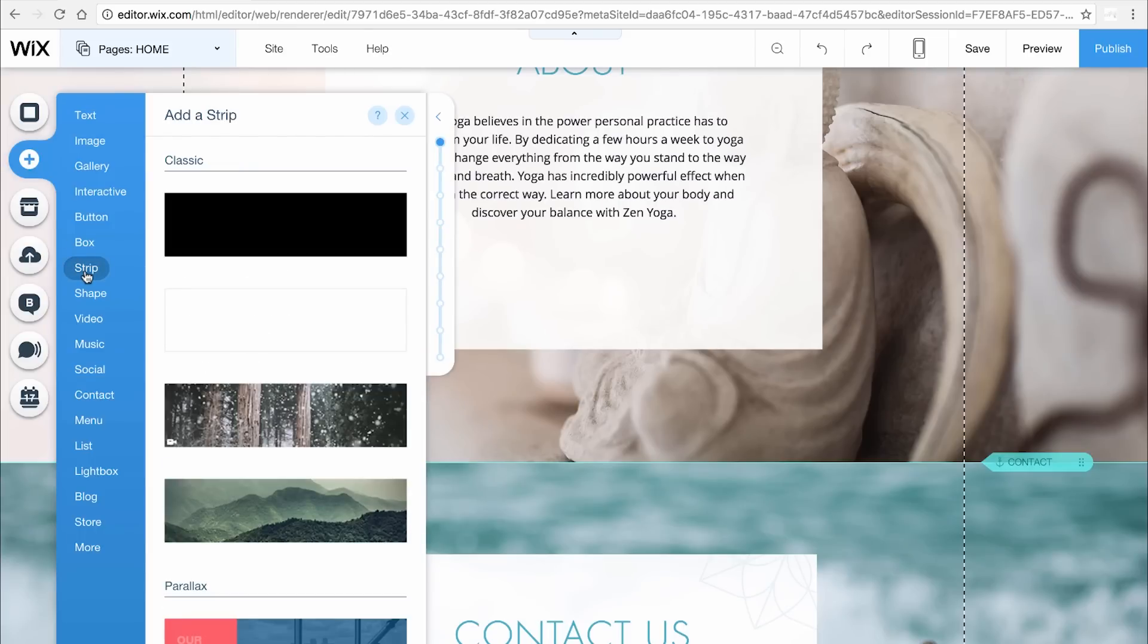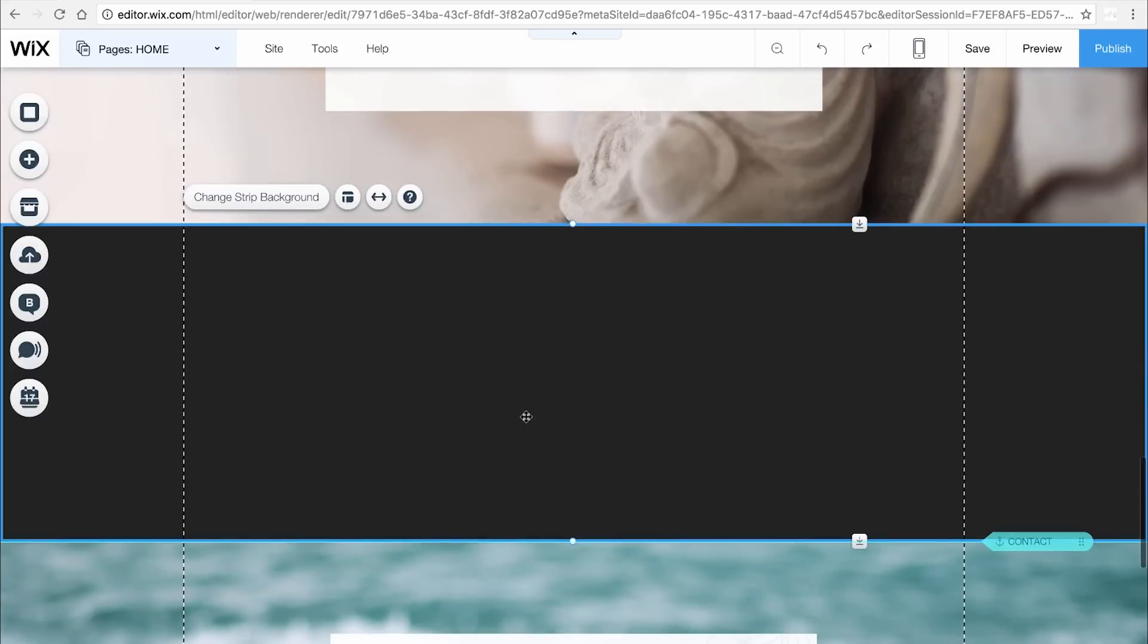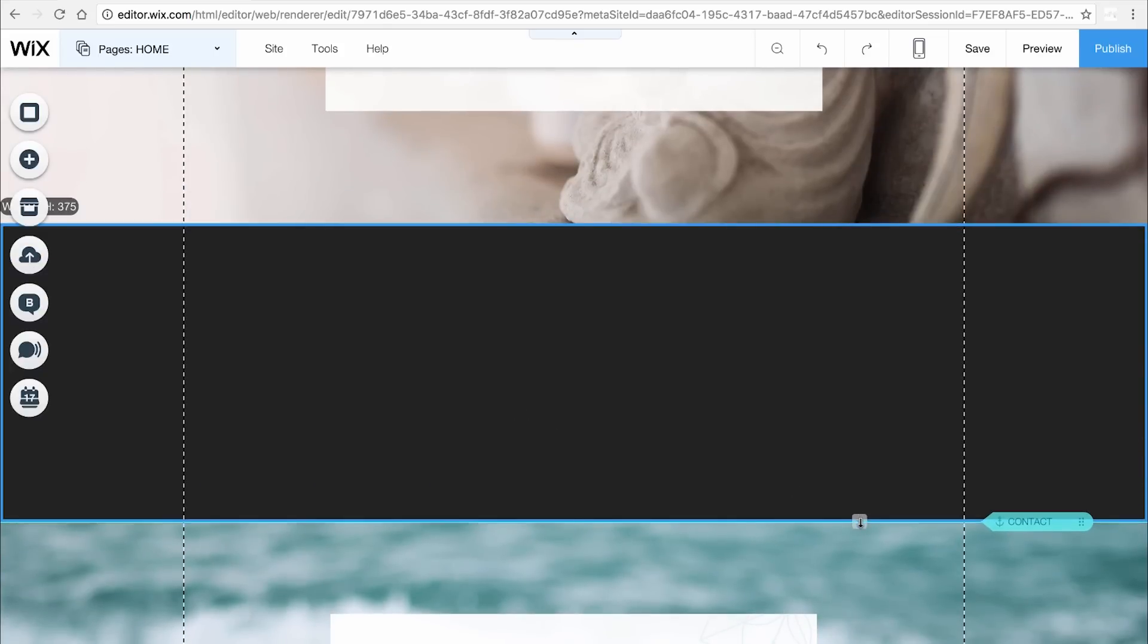There are plenty of strip styles you can choose from. We'll go with this one. Select a strip and drag it to the location you want on your page. The strip will automatically span the width of your site.